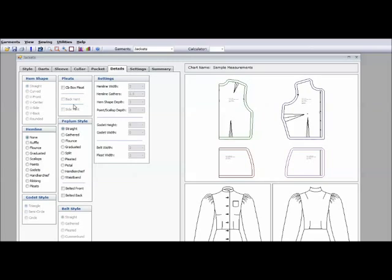So again, this is Pattern Master Boutique 5 from wildginger.com. And this is one way to get your sewing projects done faster without sacrificing the quality of your work. I hope you'll join me for part two where I'll take you into the pattern editor and show you how you can make changes to your pattern. Again, this is Katrina from Katrina K Creations. Thanks for watching.